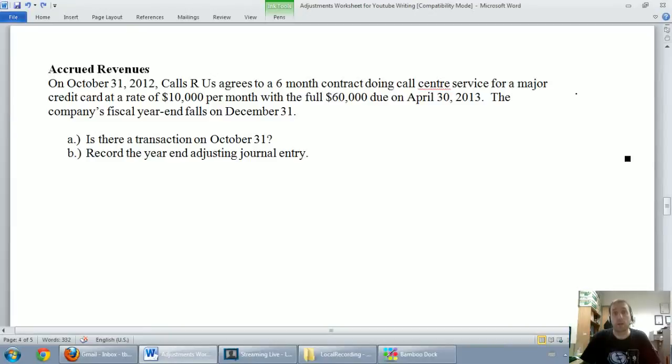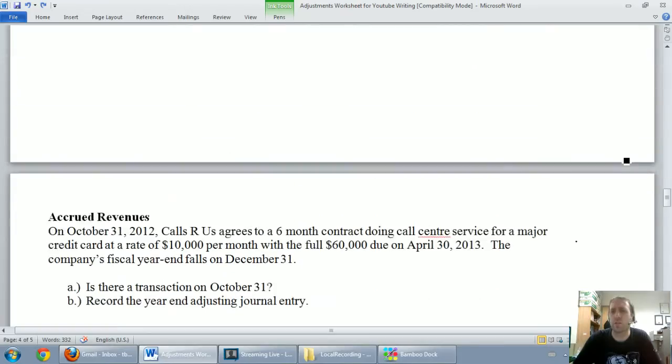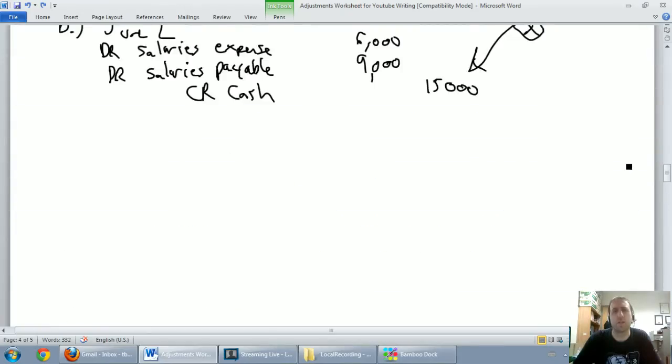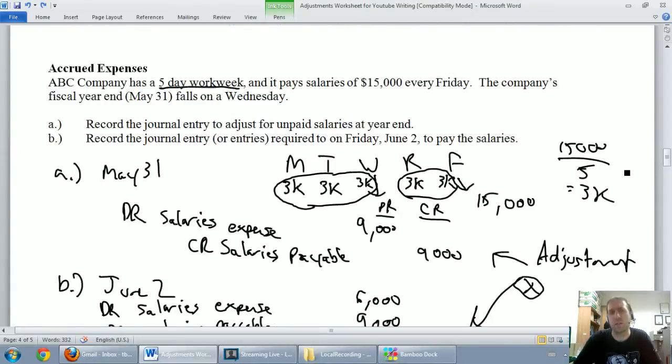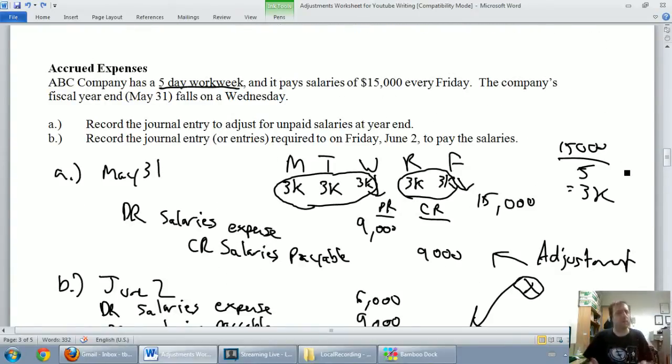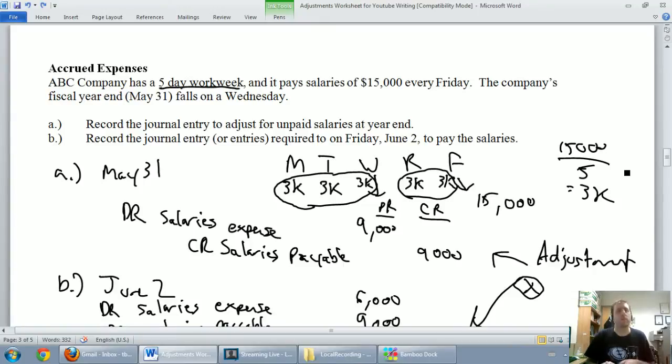In this video, we're going to discuss accrued revenues. In our previous video, we discussed accrued expenses. And what we said in that video was accrued expenses are expenses that have built up over time, but the money hasn't changed hands.